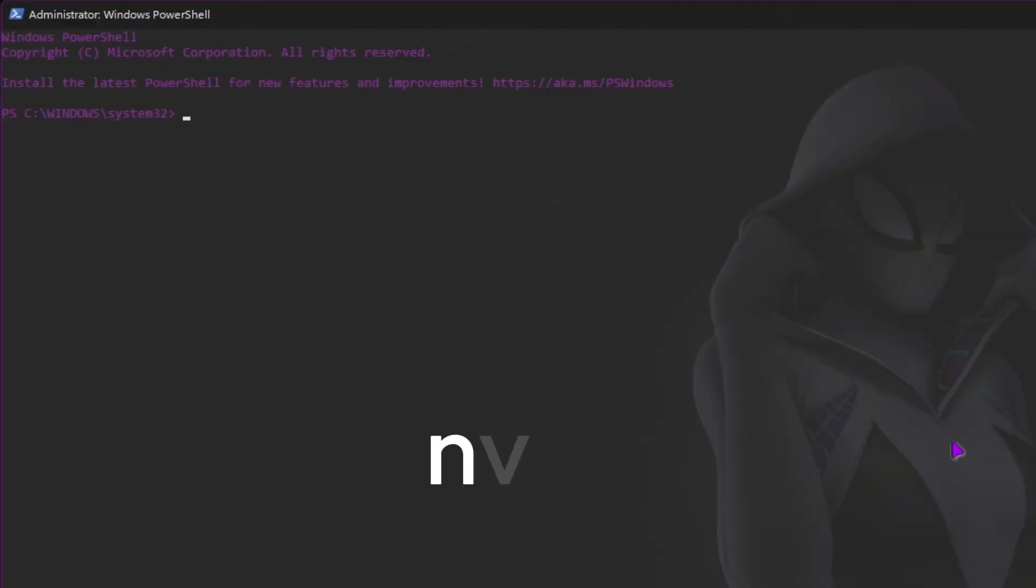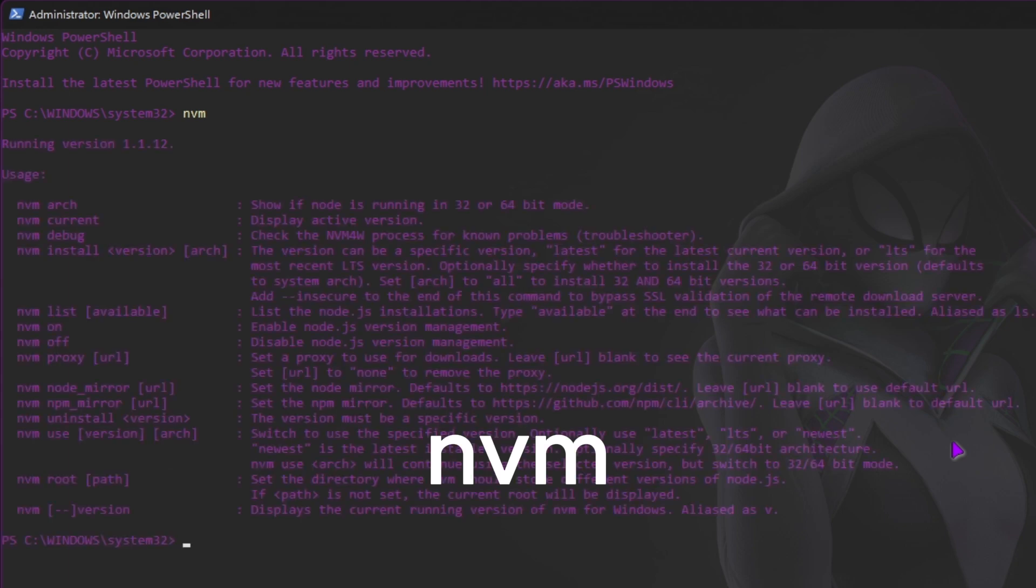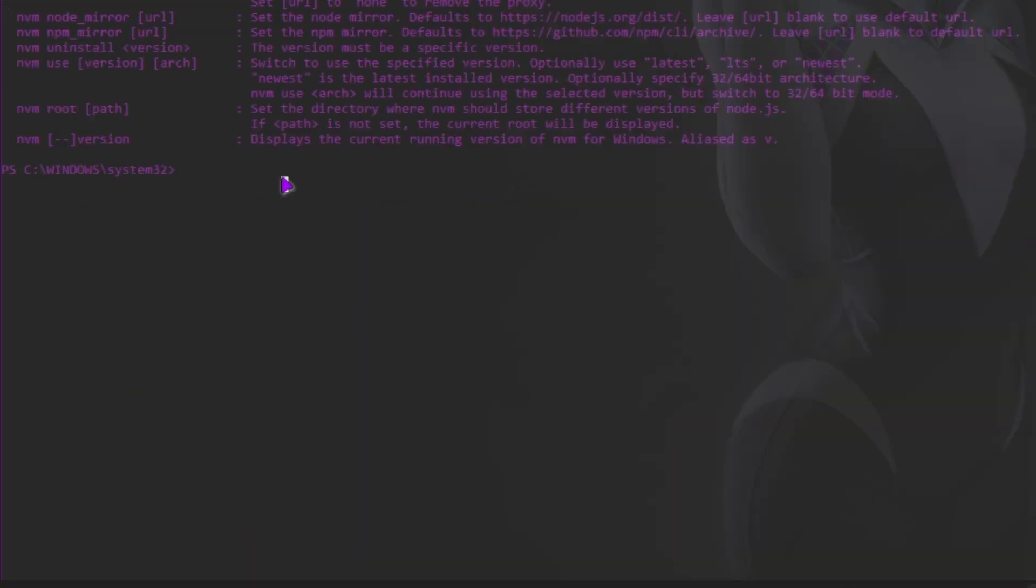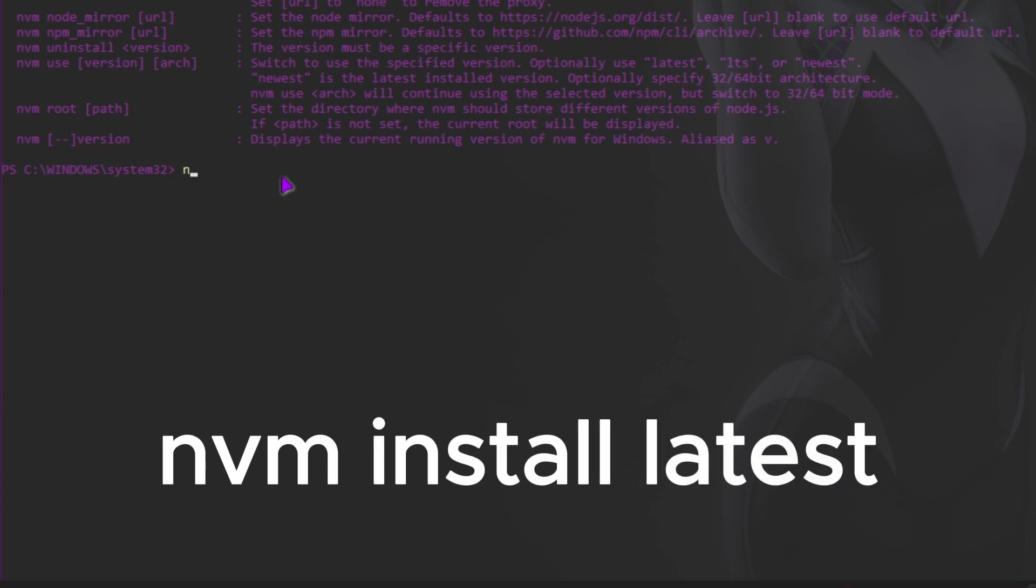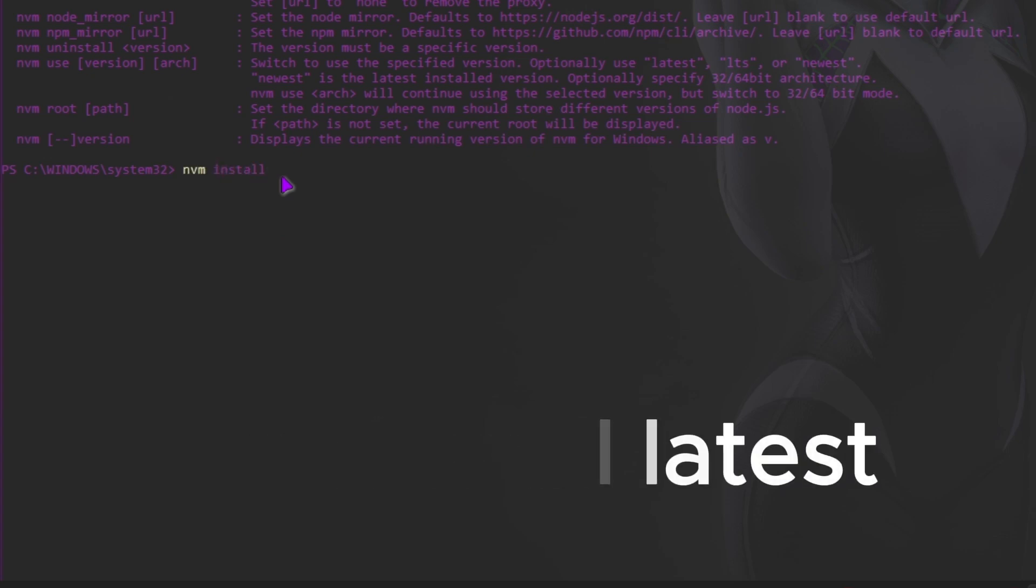For more information, type nvm. When you run nvm install latest, it tells nvm to install the latest stable version of node available.